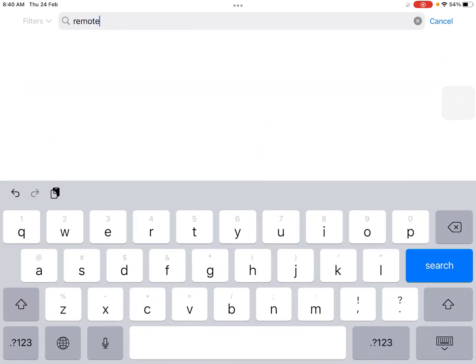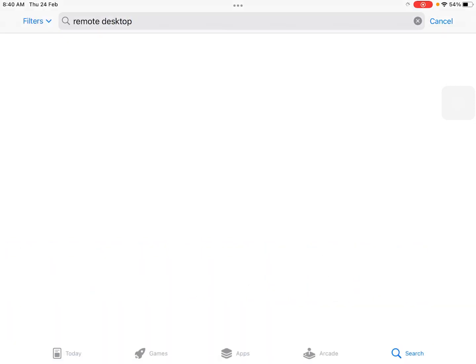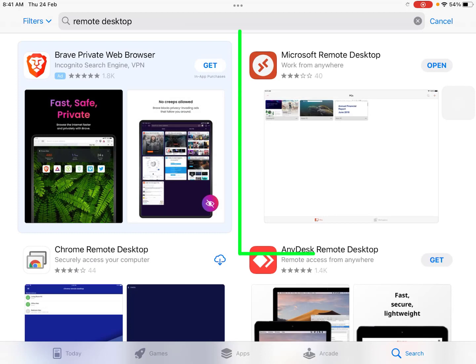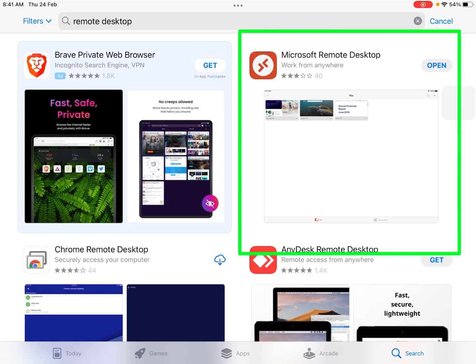Search for remote desktop. We need to download Microsoft Remote Desktop. Because I already installed this app, I will just click on open.